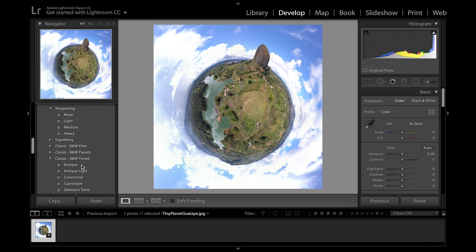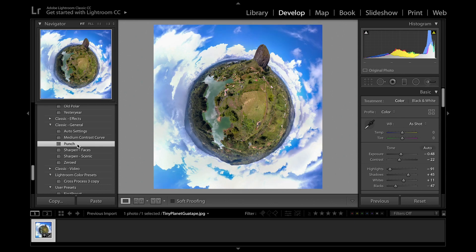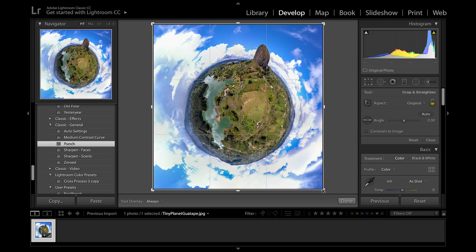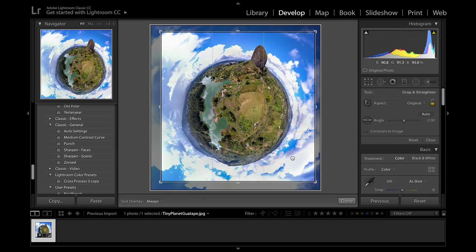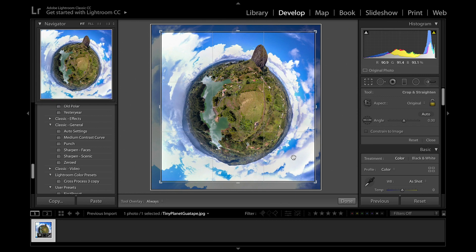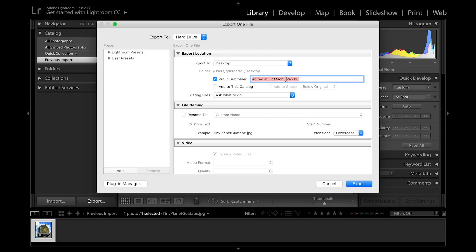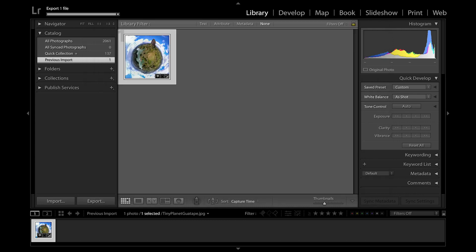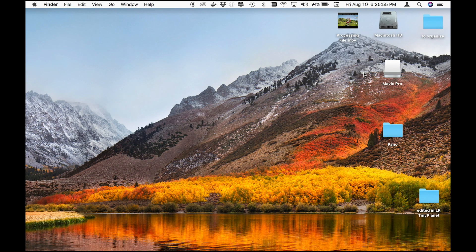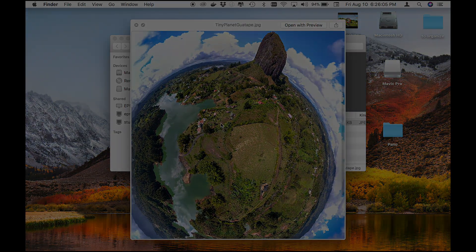I'll hit Develop, scroll down to the settings, hit Auto Tone, add some contrast, and throw some punch on there. It's looking pretty good — now we just have to crop it. What I'm looking for is that the margin above my subject and the top of the frame is the same as the bottom of my tiny planet and the bottom of the frame. I'm happy with this, so I'm going to export it into a folder called 'LR tiny planet.' Pat yourself on the back — you now have a completely shareable tiny planet!